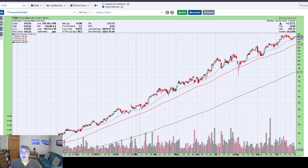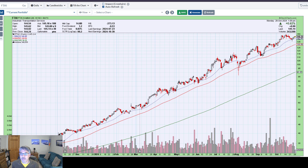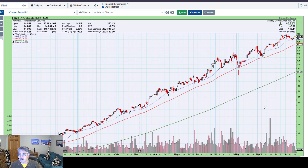Now, if you are holding for more than a few days, undoubtedly you're going to have to undergo some sort of pullback. And then the question becomes: is this stock pulling back abnormally, or is it just pulling back with the greater market? And if so, is it pulling back less than the stock market? Is it pulling back more than the stock market?